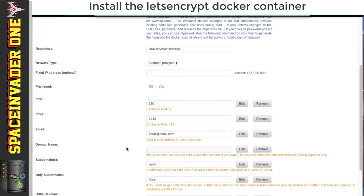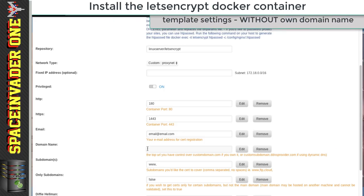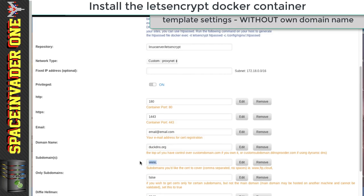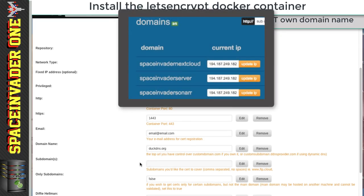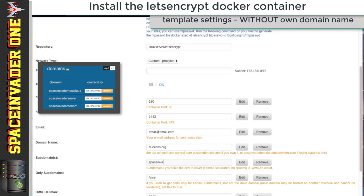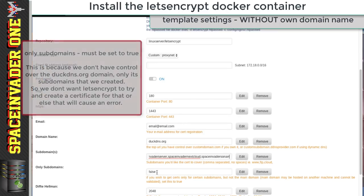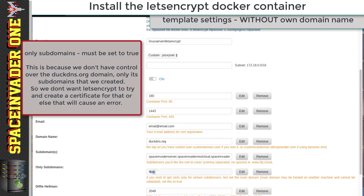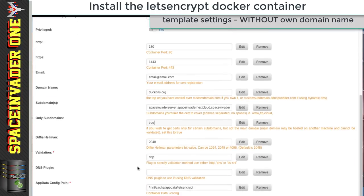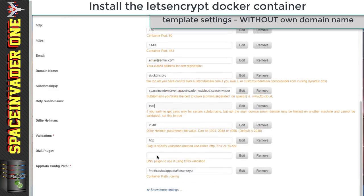Under Domain Name, put in the domain you're using. If you're using DuckDNS, put in duckdns.org. Under Subdomains, remove the www and put in the subdomains you created at DuckDNS.org — mine are spaceinvaderserver, spaceinvadernextcloud, and spaceinvadersonar, separated by commas. Change 'Only Subdomains' to True, because we only want Let's Encrypt to create certificates for the subdomains — I don't have control over duckdns.org itself, only over the subdomains. Leave everything else as-is, leave validation as HTTP, then click Apply.